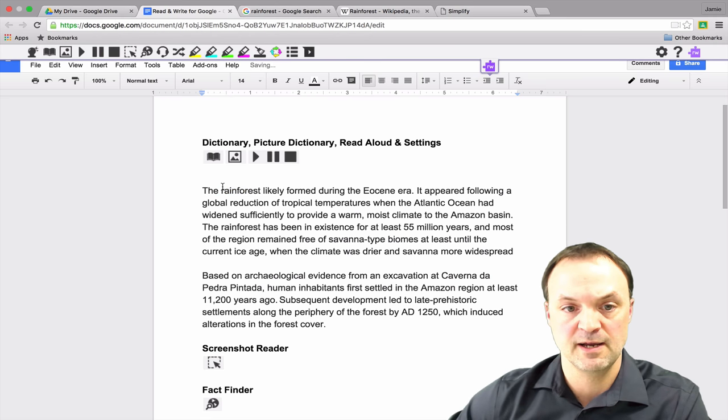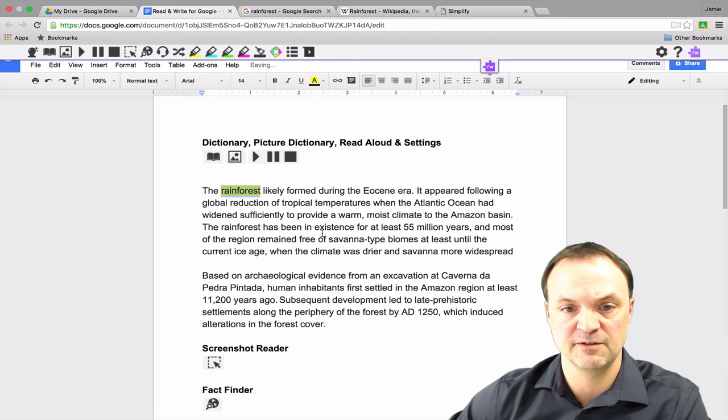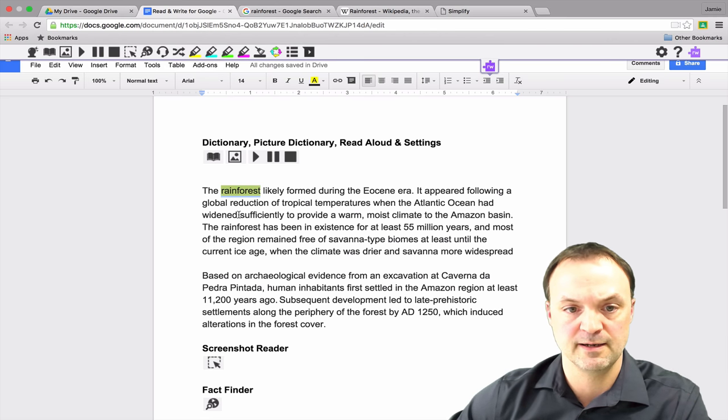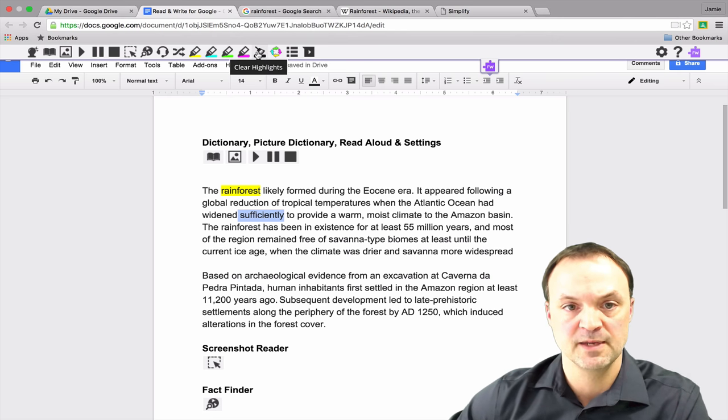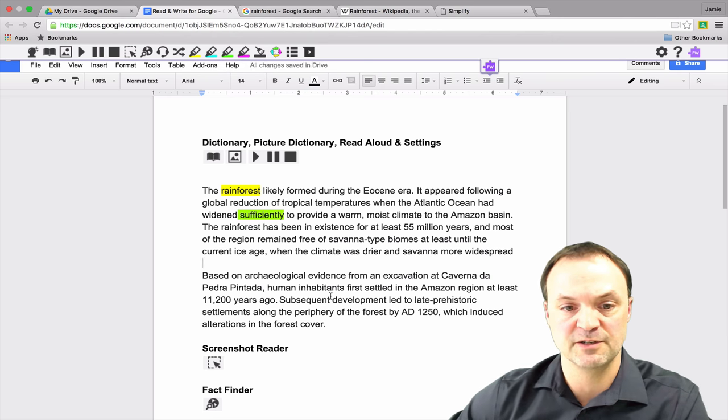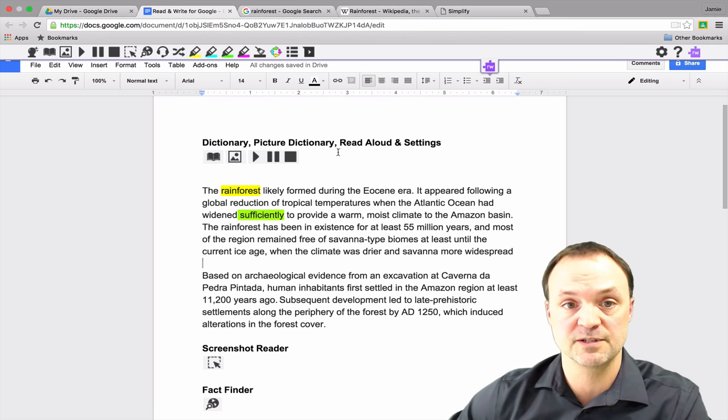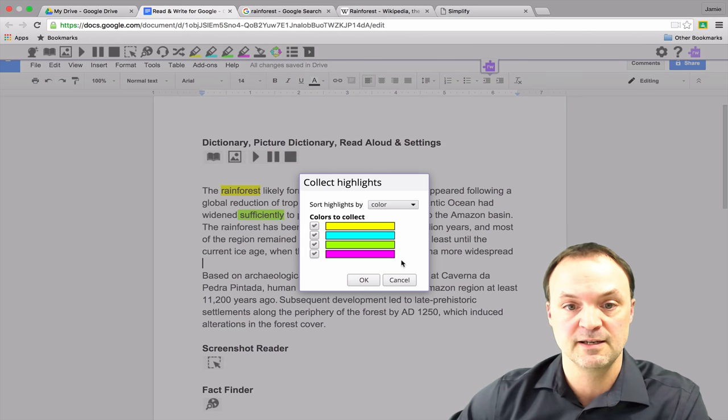So if I highlighted a few different ones, I'll just do it a few different colors just to give an example here. If there was words I was looking for to make a list from, I'm just going to pick two. You can see what I was trying to do. I could go through and pick a few more colors, but if I wanted to create a list on a separate page of those words, all I need to do is hit collect highlights.